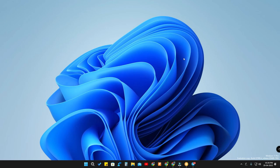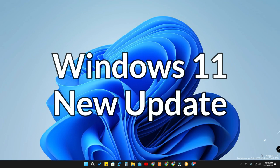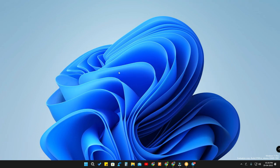Hey guys, welcome back to the channel. In this video we are going to see a Windows 11 new update. I am using Windows 11 Pro build 22598, so I am using a developer version.